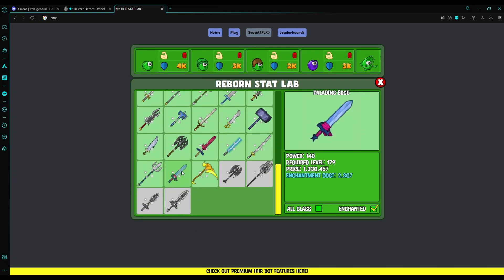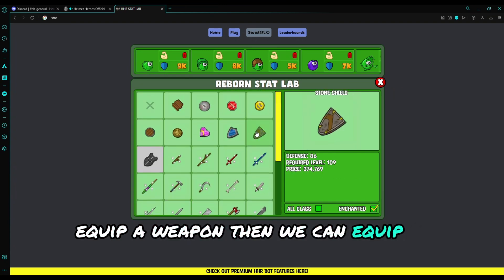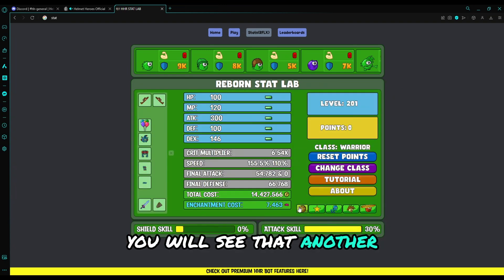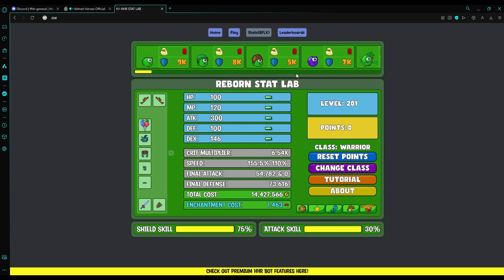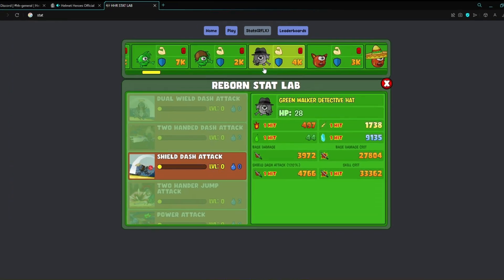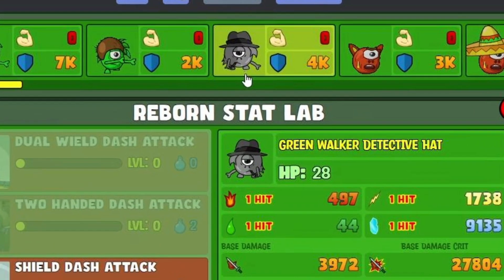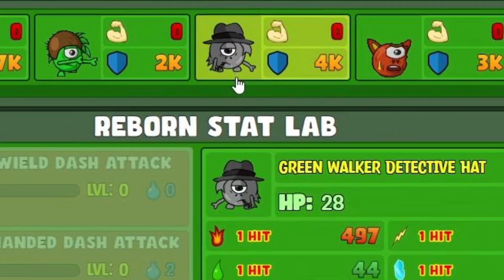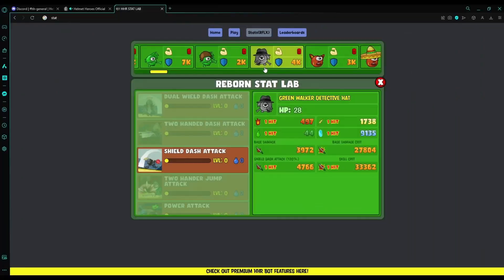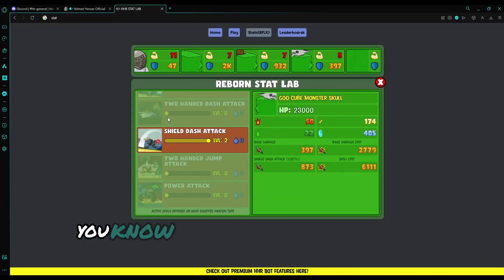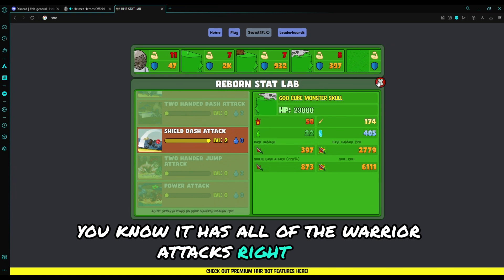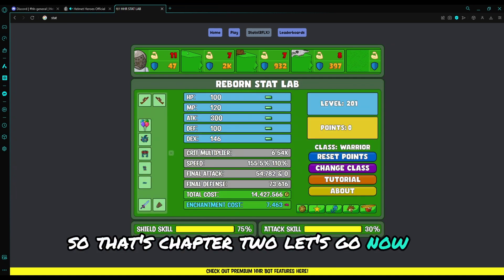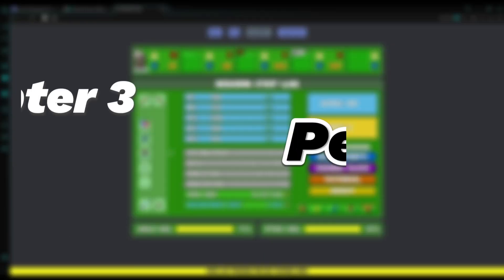And then the warrior, because it has the shield. As you can see, when we equip a weapon, then we can equip a shield. You will see that another button appears. What does this do? That's your shield skill. It will show all of the warrior attacks right there. So that's chapter 2.